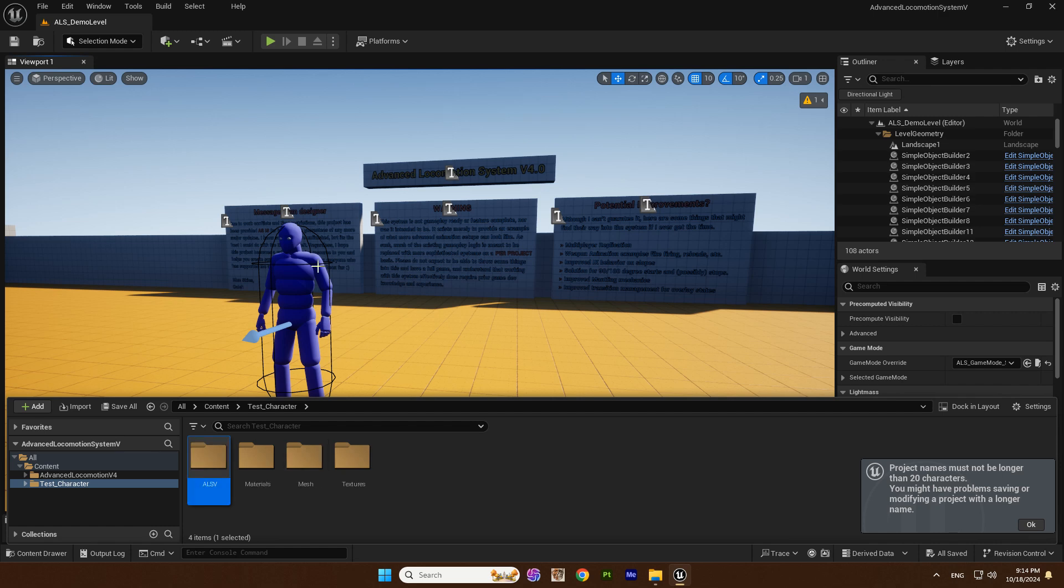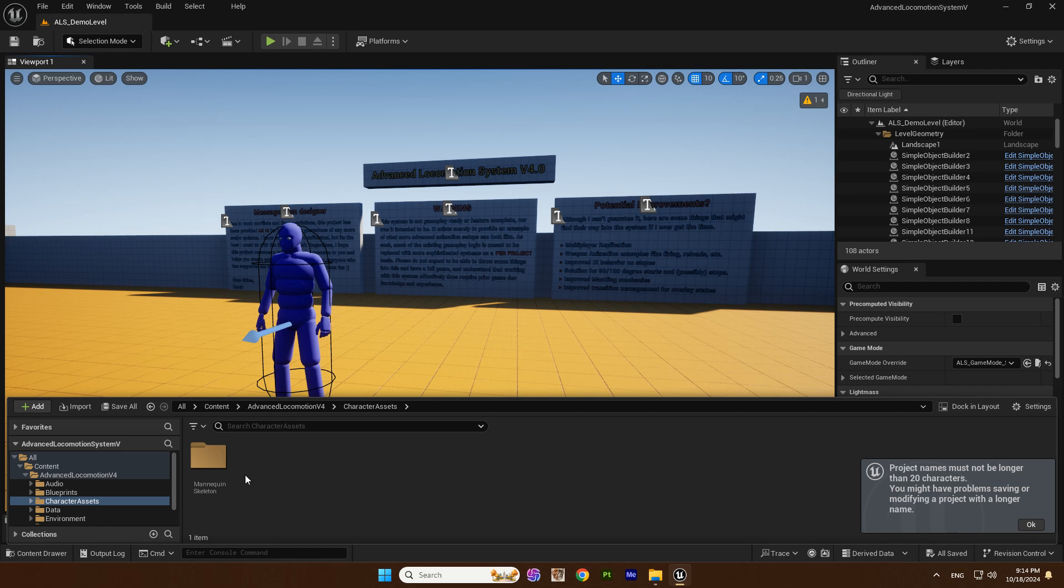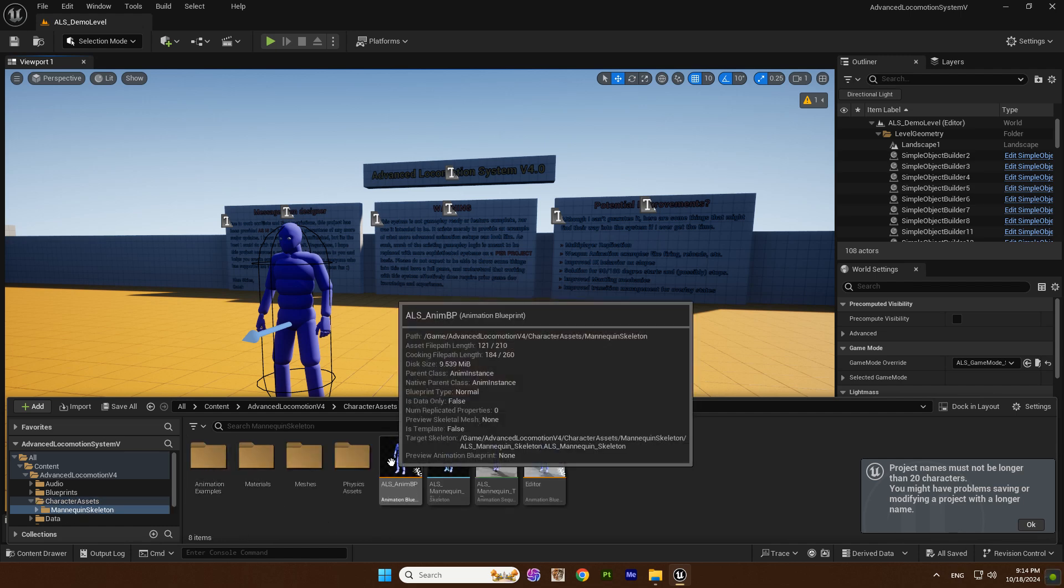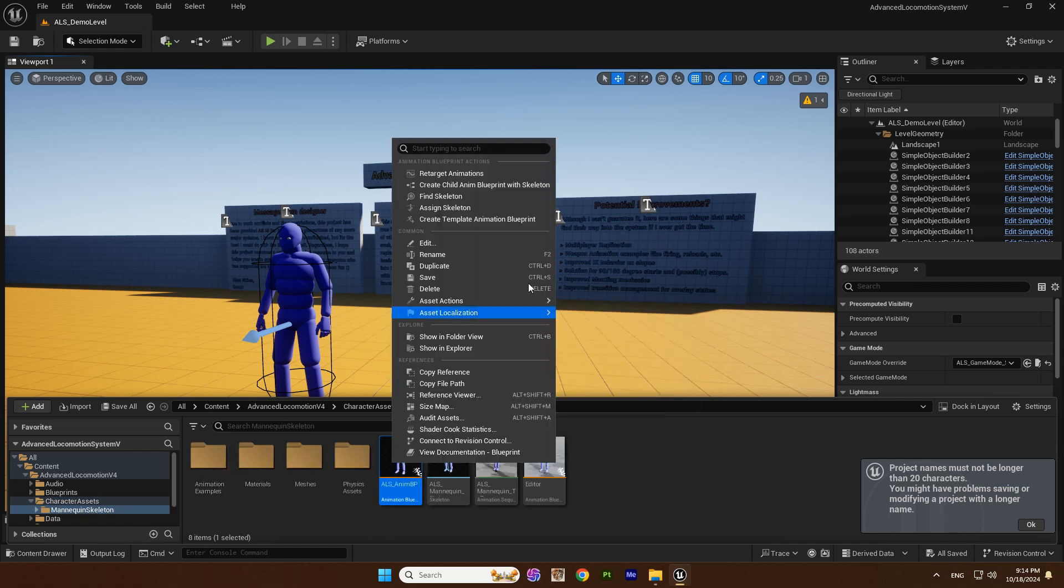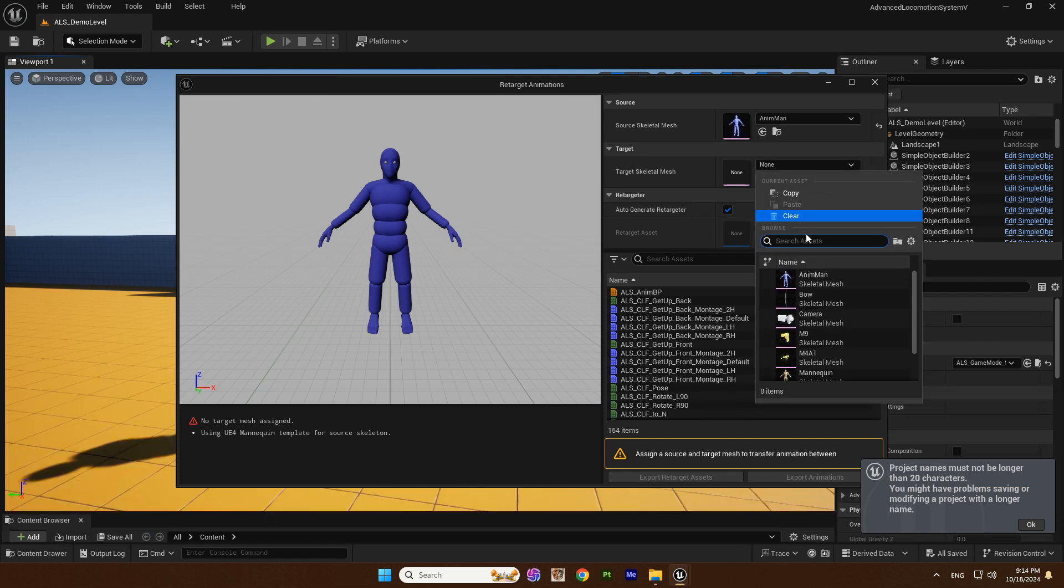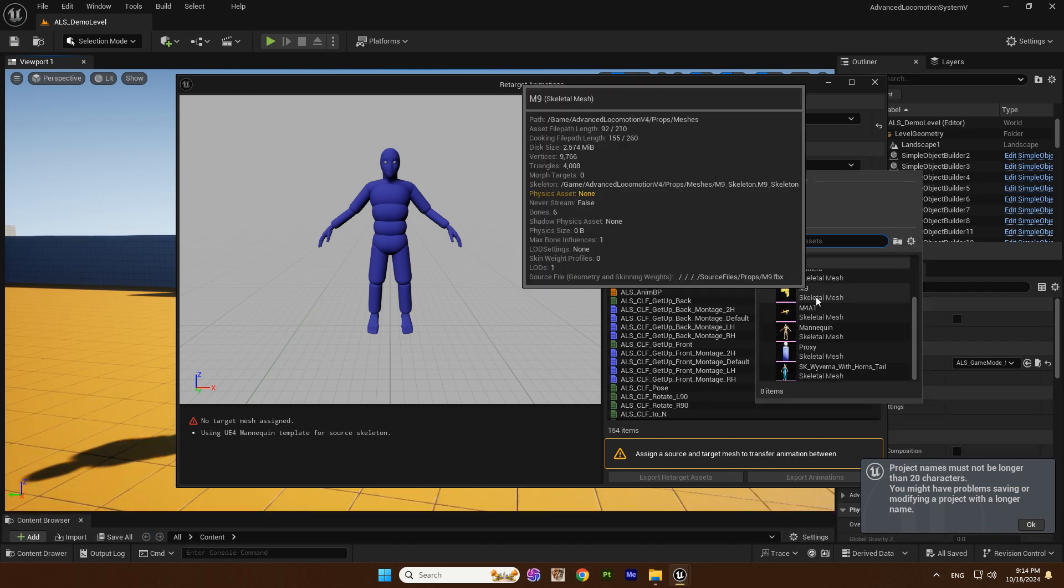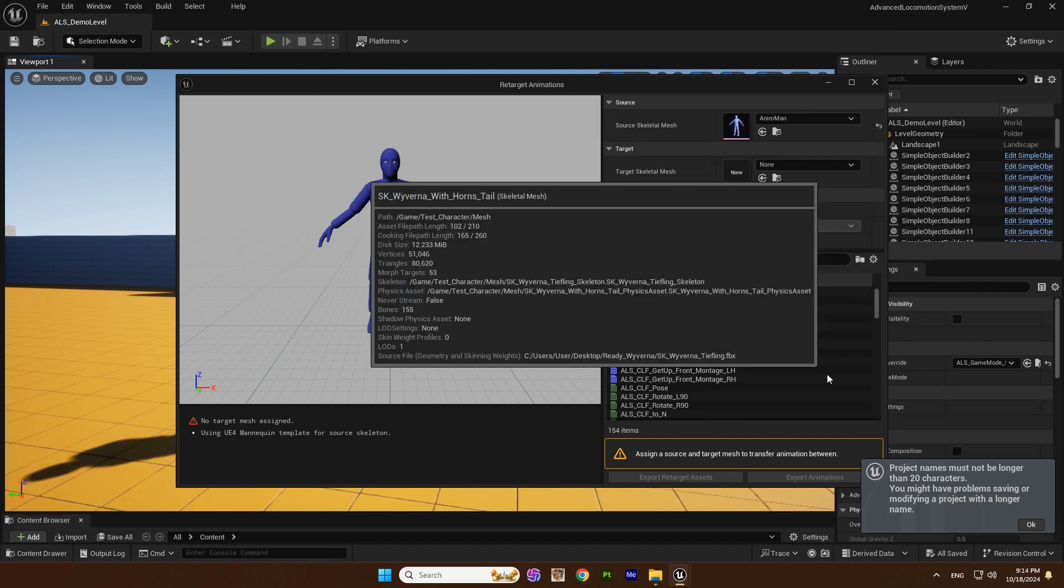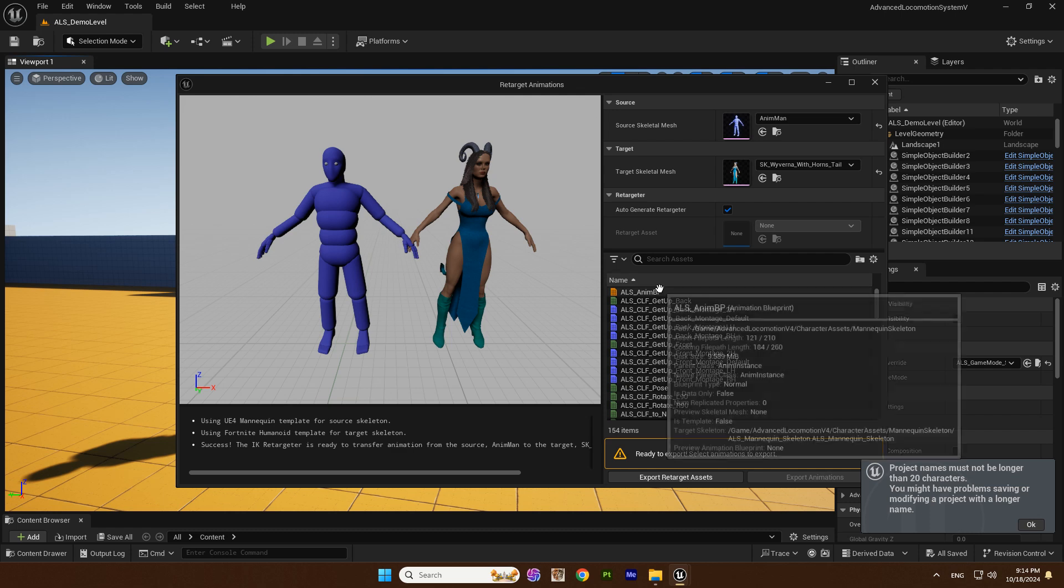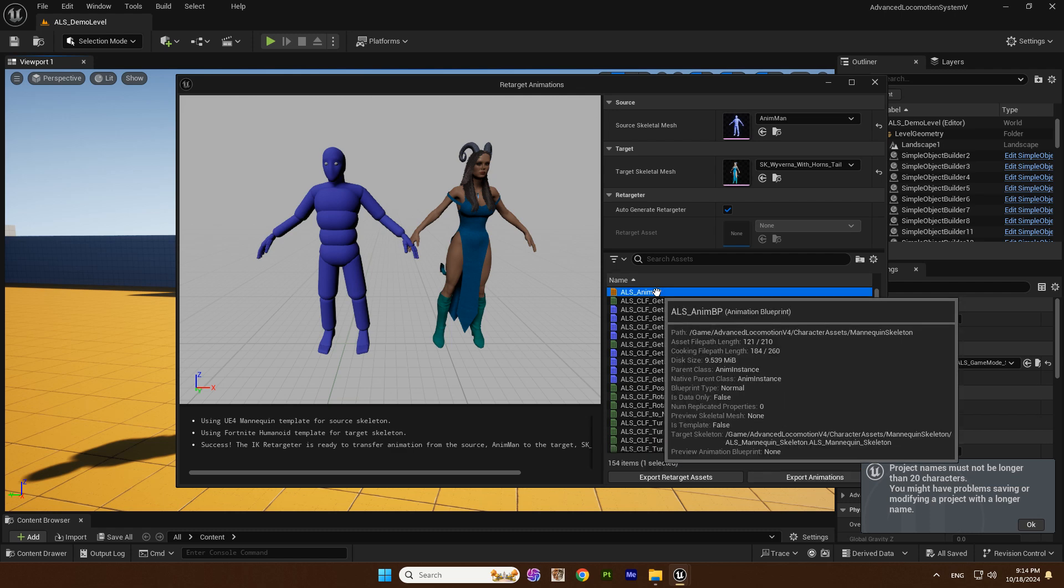Then I go to ALSV, character assets, mannequin skeleton and select ALS anim BP for retargeting. I select my character as the target and click export.